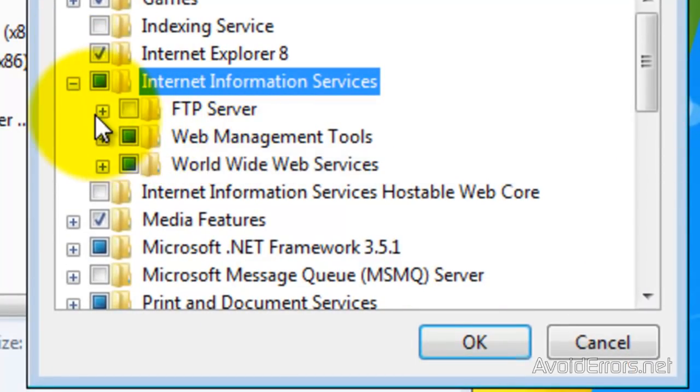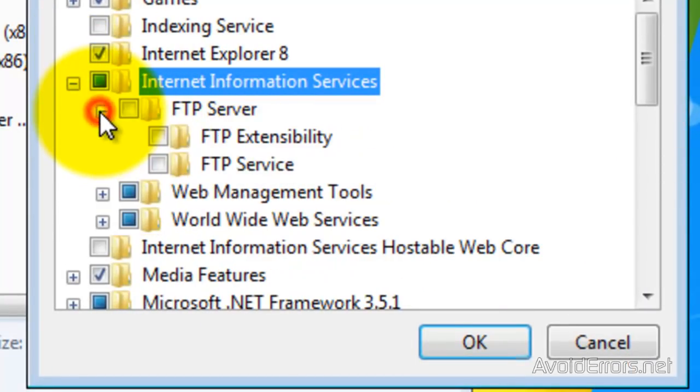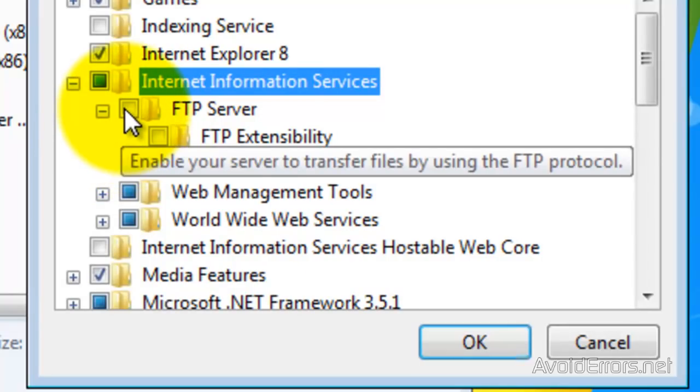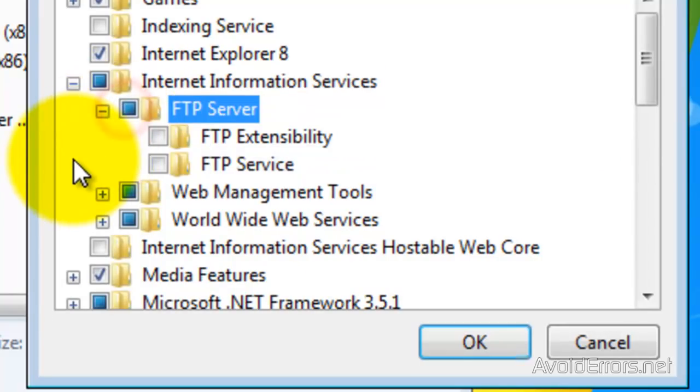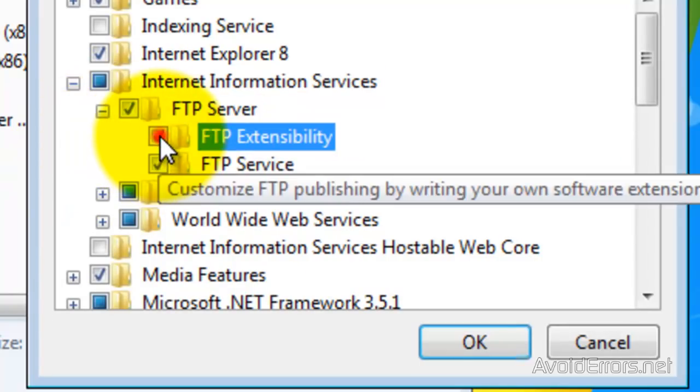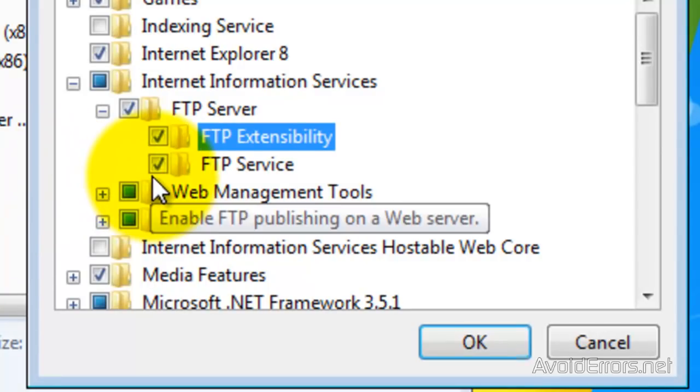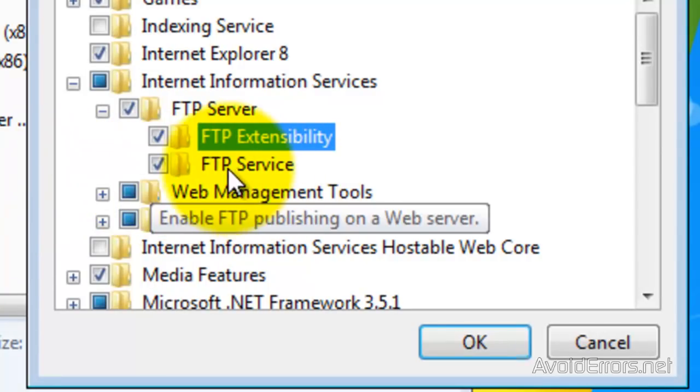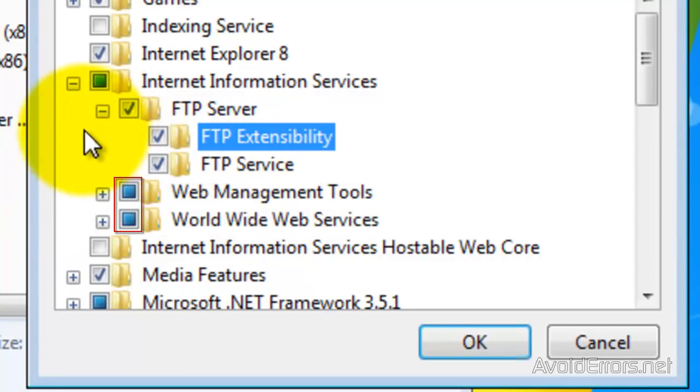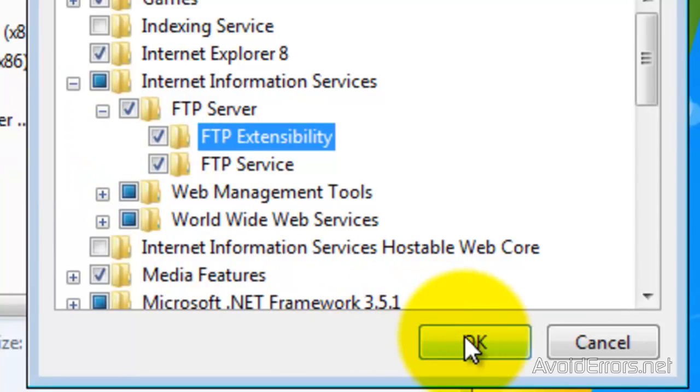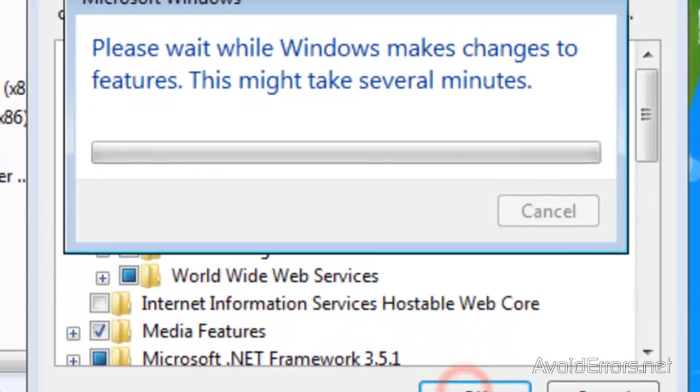Expand FTP Server. And now put a check mark on FTP Server, FTP Extensibility, FTP Service, Web Management Tools, and World Wide Web Services. And then click OK.